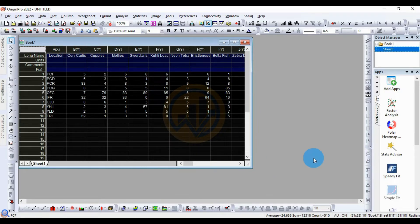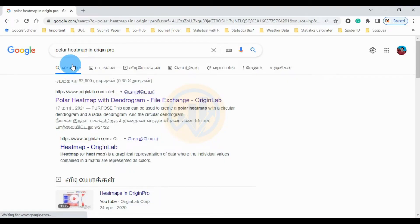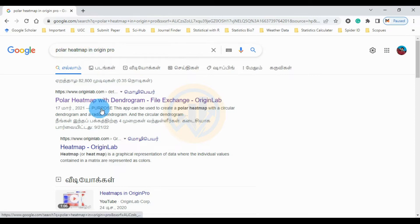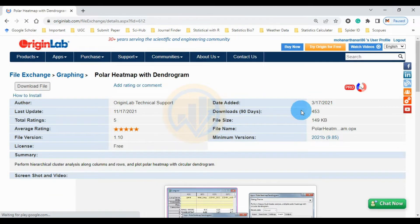The polar heat map is an app that you download from the ArjenBro website. Open Google Chrome and go to Google, then enter 'polar heat map'. Go to the ArjenBro polar heat map with the dendrogram app, then download the polar heat map.